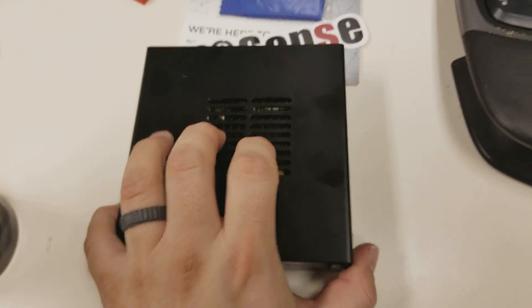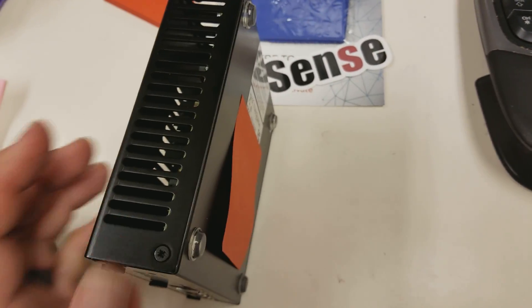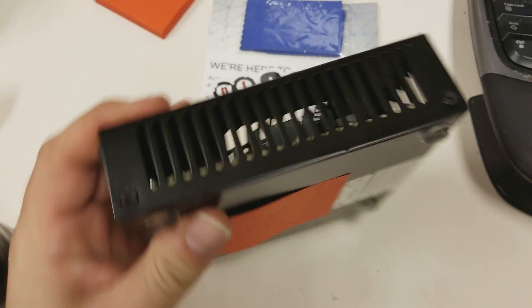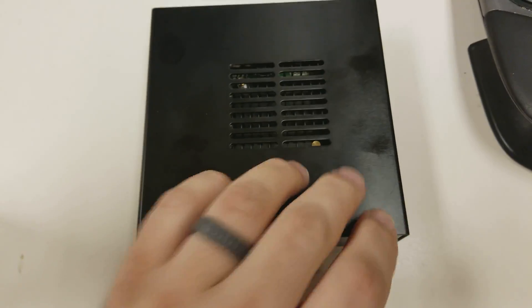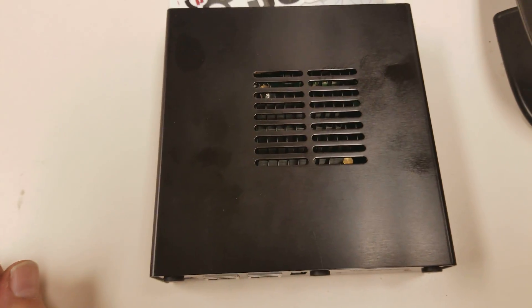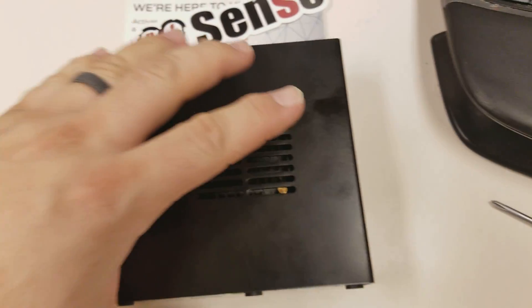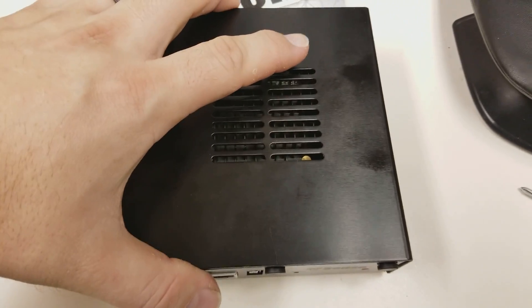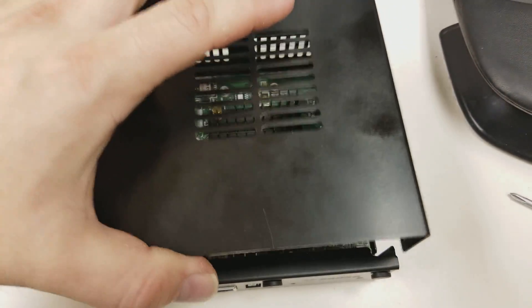So it's held together by four screws, two on either side, so I'm going to pop them out and then we'll take the top off and see what's inside. And there we go, the screws are out.